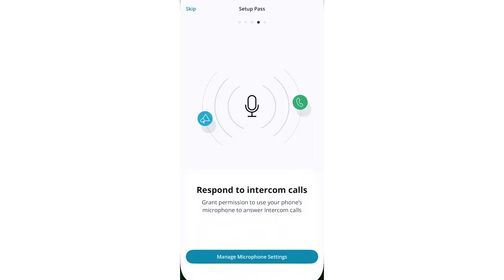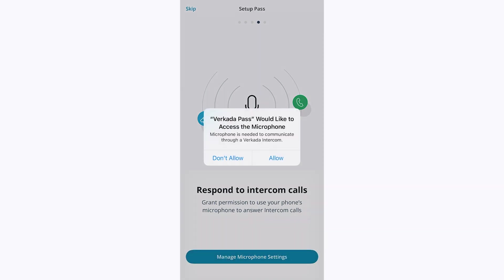Navigate back to the Pass app. If your organization also uses Verkada Intercom, you can choose if you'd like to use the Pass app to respond to intercom calls. Click Manage Microphone Settings and select Allow or Don't Allow, depending on your role. We will select Allow.